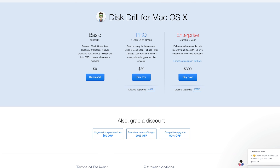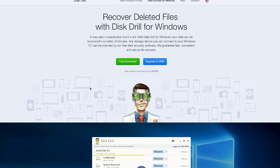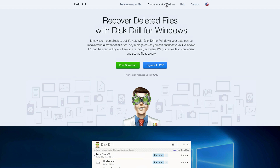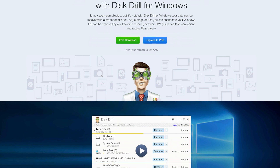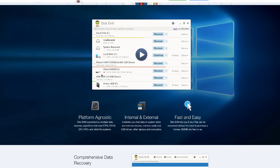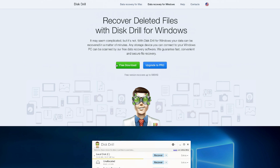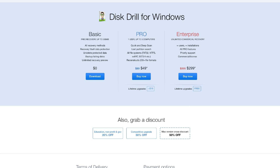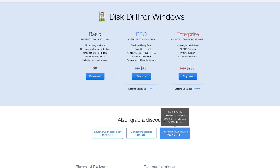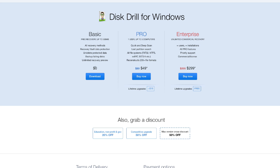This program is also available for Windows. You can click on the data recovery for Windows and it will take you to the Windows page, showing you everything the Windows version can do. You can download the free version or upgrade to pro for $89, or for $3.99 get the enterprise version. I have a 50% off Mac version cross discount, which gives me 50% off.